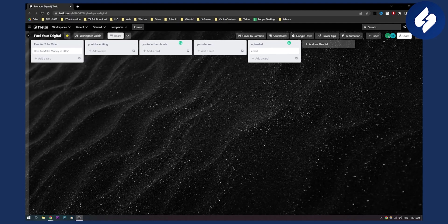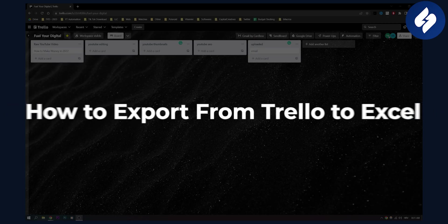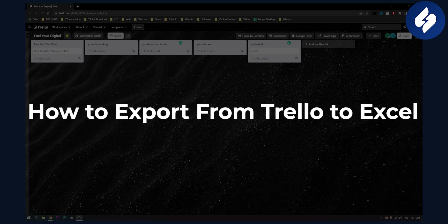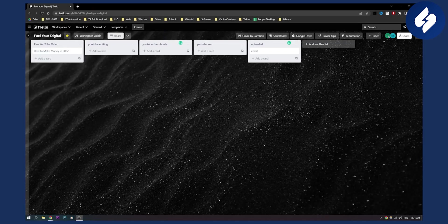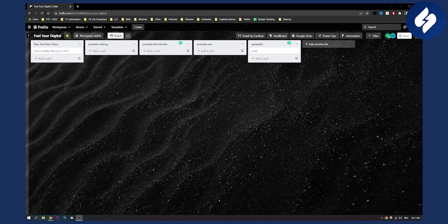Hello everyone, welcome to another video. In this video I will show you how to export from Trello to Excel. There are two different ways you can do this - one is a paid way and the second one is a free way.